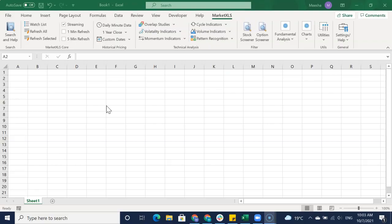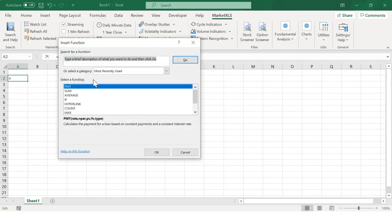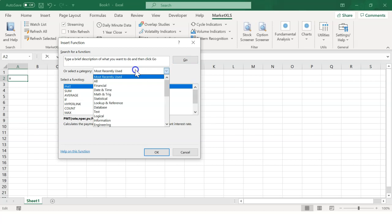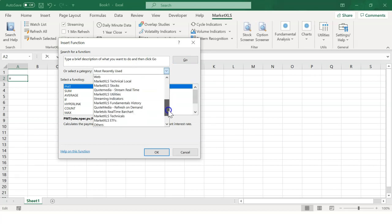Now we will look at validating the install. MarketXLS should show up as a menu on your Excel. Click on FX Functions and the list should include MXLS functions.